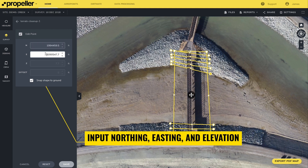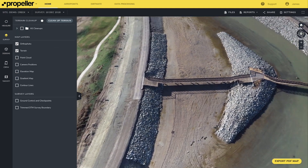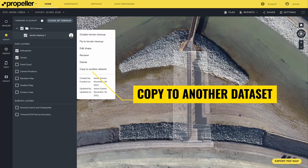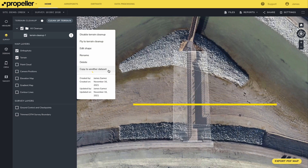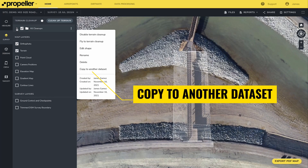If the features being removed will exist throughout the project, like a building, copying the terrain cleanup to another survey is an option. To do this, select the three dots to the right of a terrain cleanup and select 'copy to another dataset.' If you want to copy all the terrain cleanups from one survey to another, select the three dots to the right of the terrain cleanup folder and select 'copy to another dataset.' Finally, you have the option to disable a terrain cleanup if you don't want to delete it entirely but need to perform some spot checks on your model.